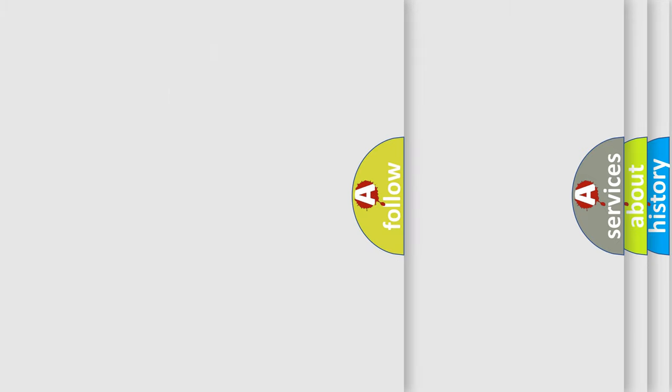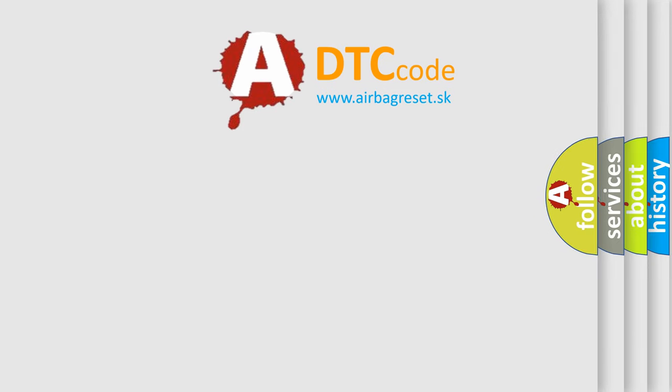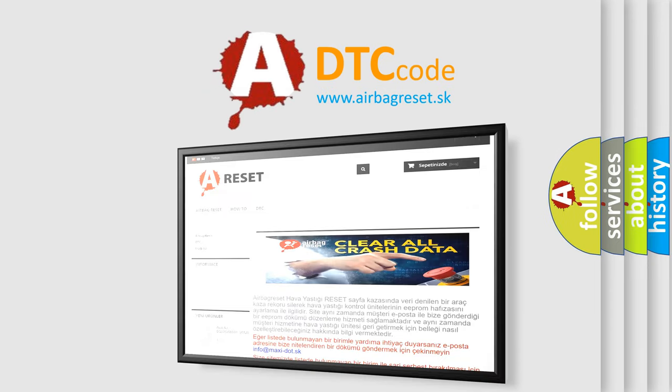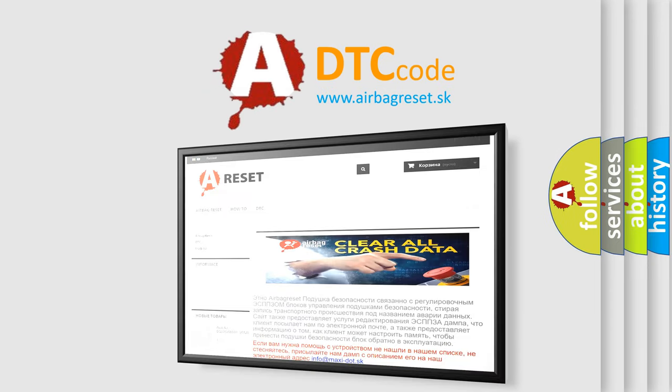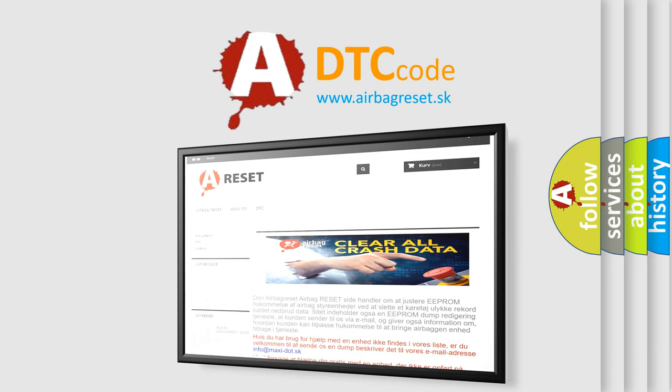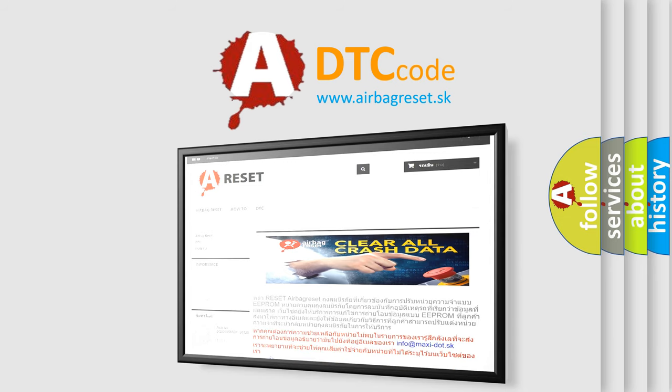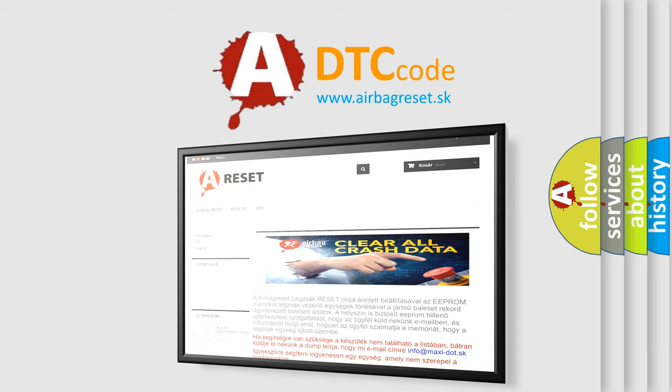The Airbag Reset website aims to provide information in 52 languages. Thank you for your attention and stay tuned for the next video.